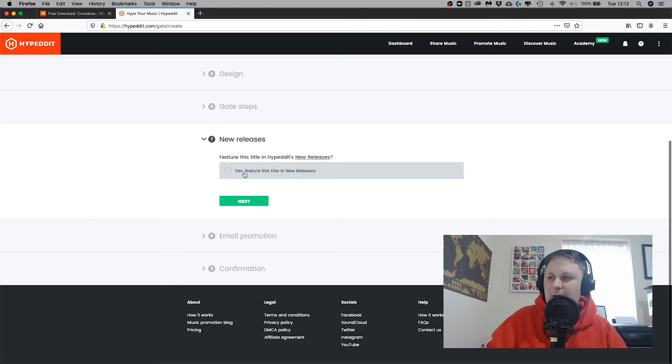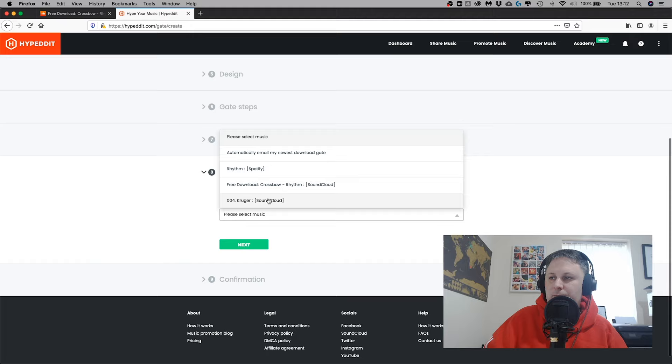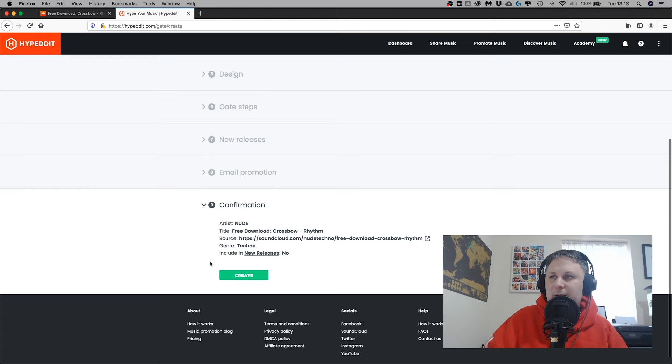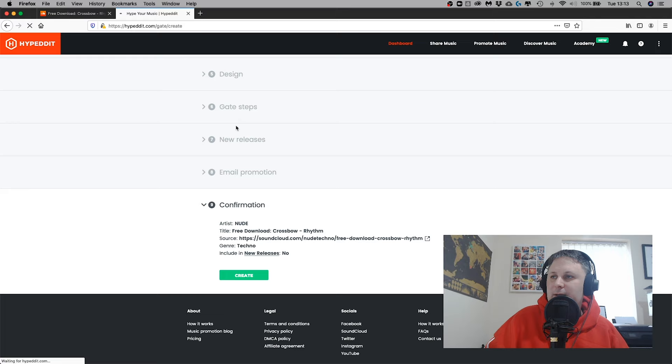I'm going to choose Next, Yes, Yes, Next. And then I'm going to choose something else that I've uploaded. In this case it'll be a mix. And then I'm going to hit Create.